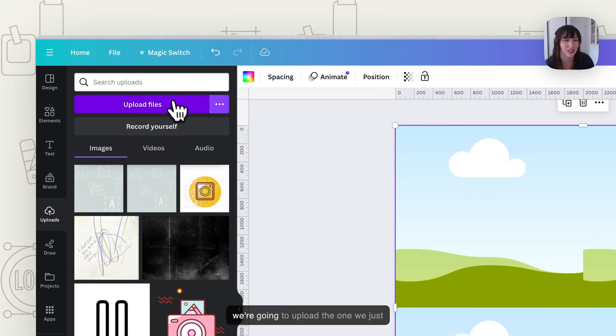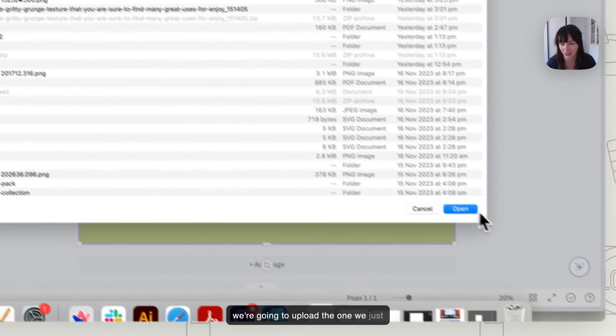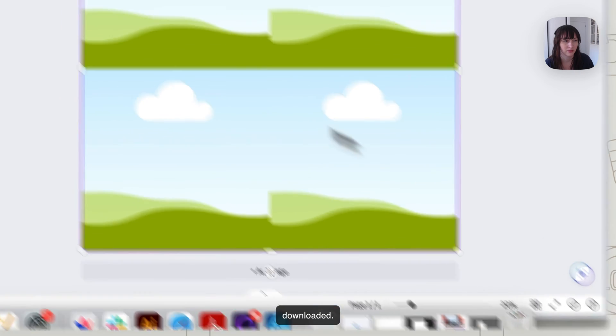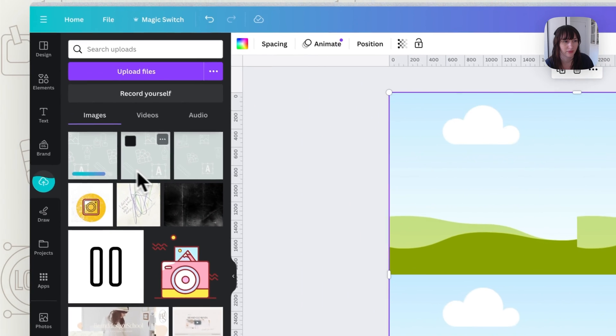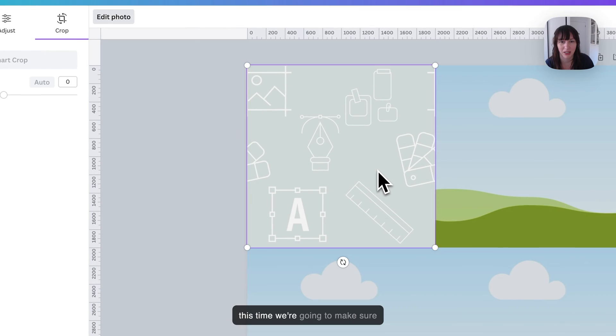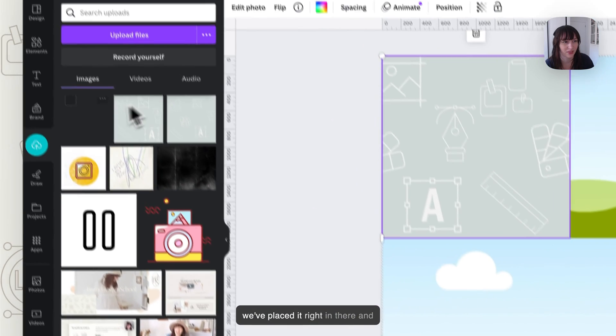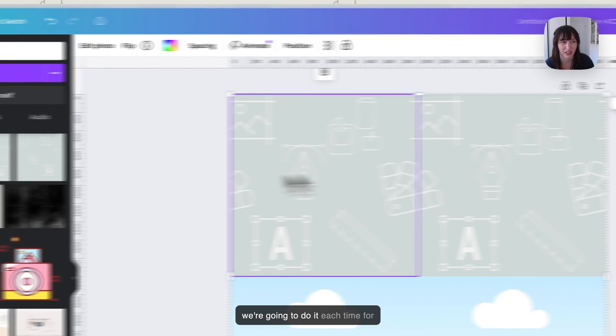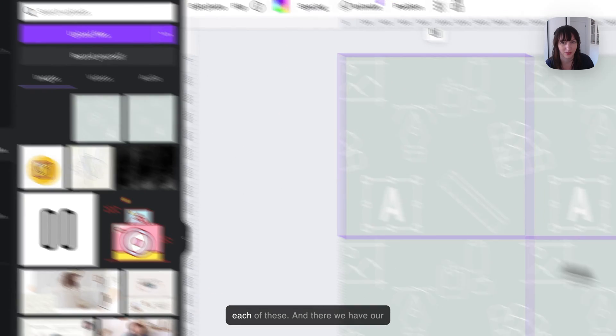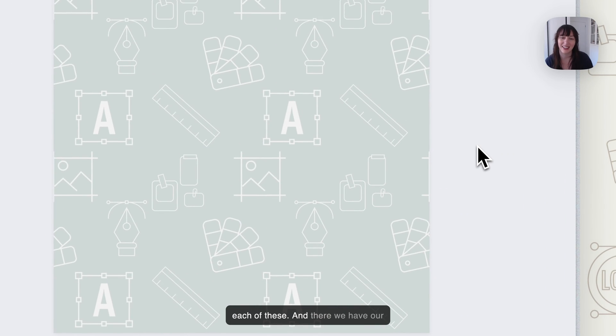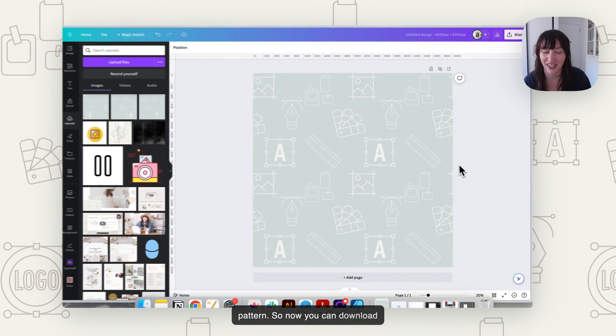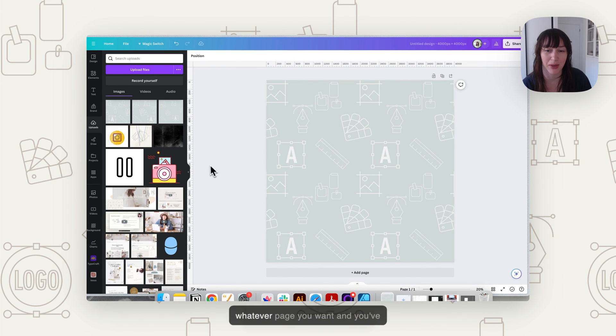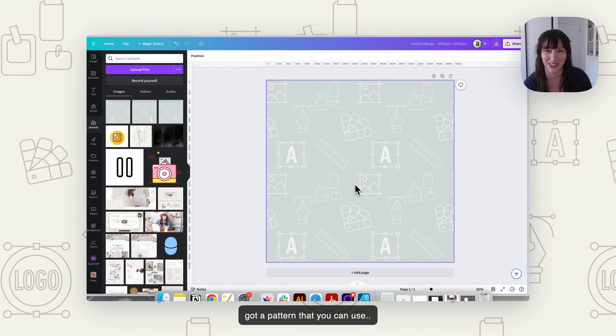Go back to uploads and now we're going to upload the one we just downloaded. And this time we're going to make sure we've placed it right in there. And we're going to do it each time for each of these. And there we have our pattern. So now you can download that and basically repeat it on whatever page you want. And you've got a pattern that you can use.